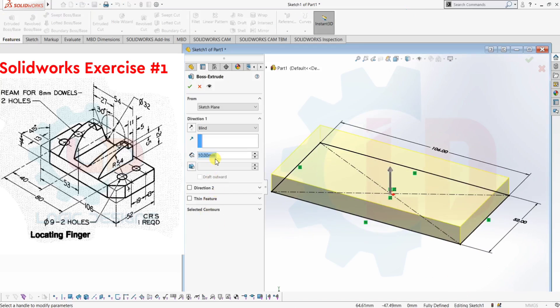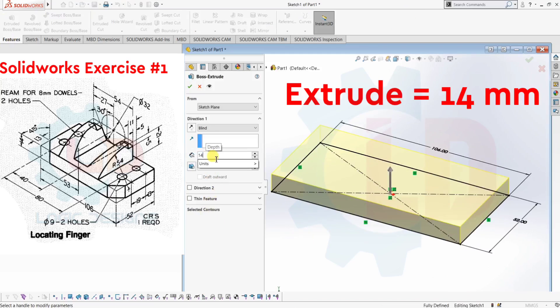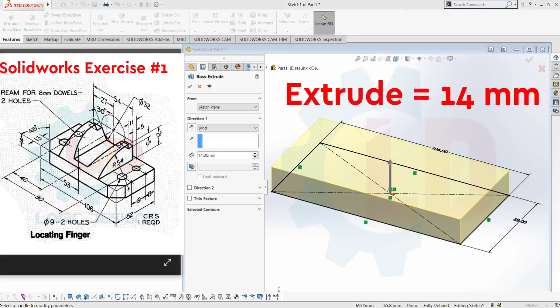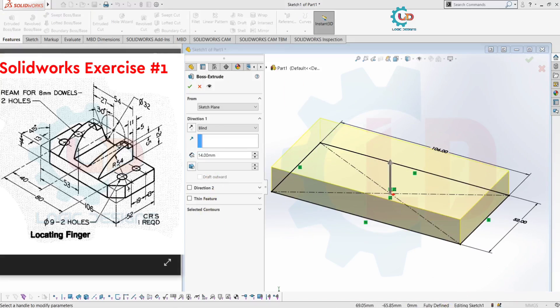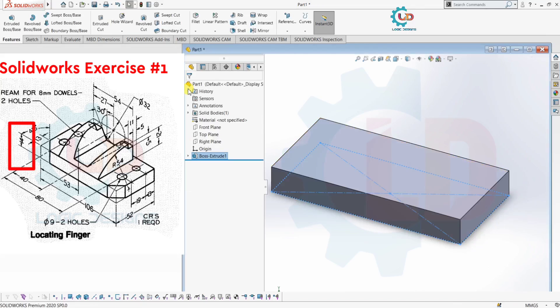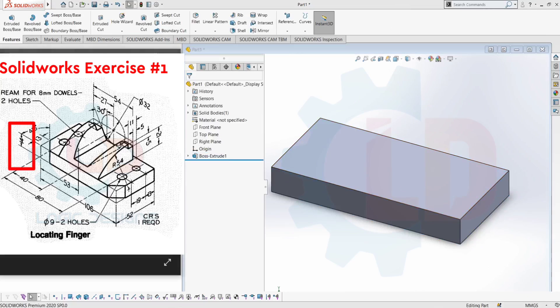Now extrude the sketch up to 14mm. Click OK. Next, we need to create the upper part.